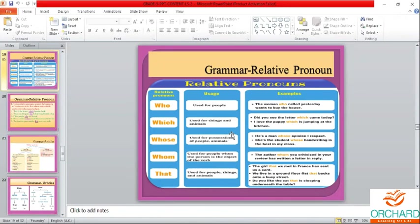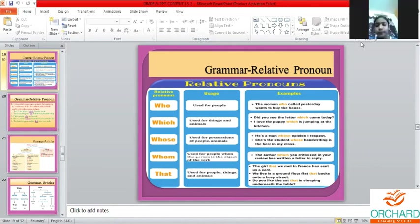Okay children, my time is up for now. I'll wind up the class and see you in the next class. Next class I will be doing a grammar revision — poem and grammar. Thank you children.